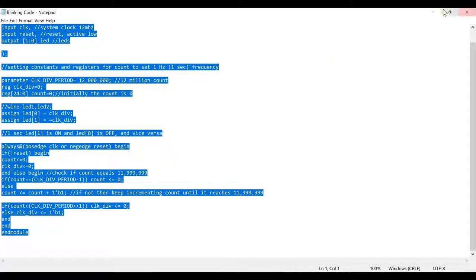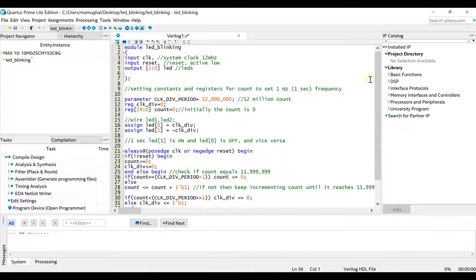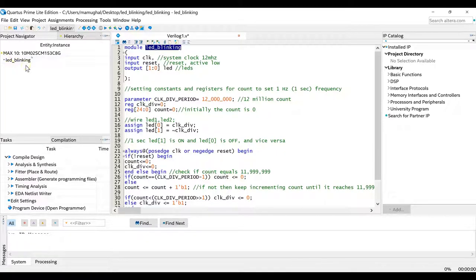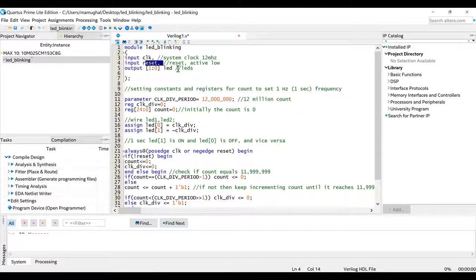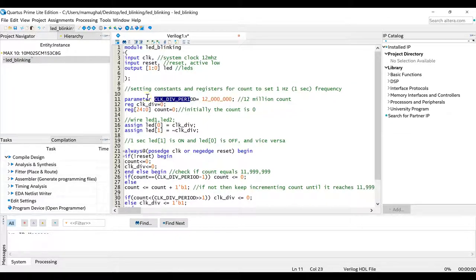I'll quickly go through the code and paste it in. This is the LED blinking design. One thing to always make sure is that your module name matches your project name — 'led_blinking'. The inputs include the system clock at 12 MHz and a reset button. We have two LEDs — when one is on the other is off. We set our constants and registers: since this is 12 MHz, we count up to 12 million — the clock division period constant.